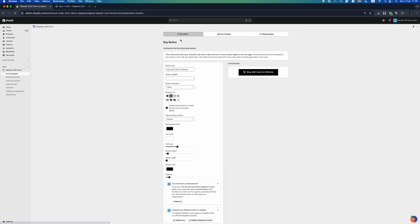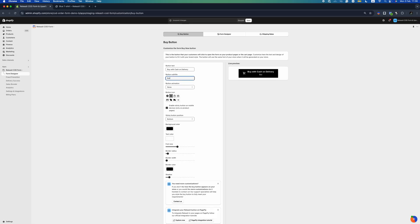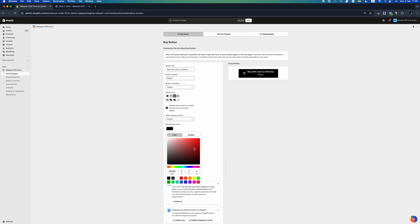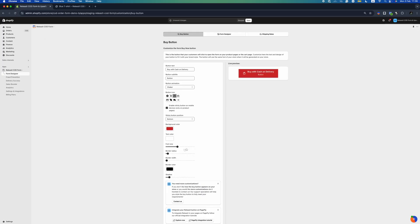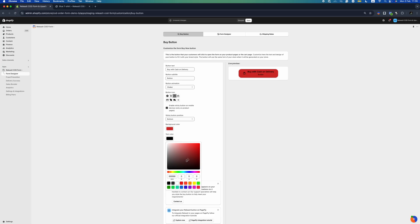We've redesigned the form designer to give you more flexibility and control over your checkout experience. The new structure is divided into three key sections, making it easier to navigate and customize. The Buy button section allows you to fully customize the Buy Now button, which appears on your product or cart page. You can adjust its design, text, colors, and placement to match your store's branding and optimize conversions.